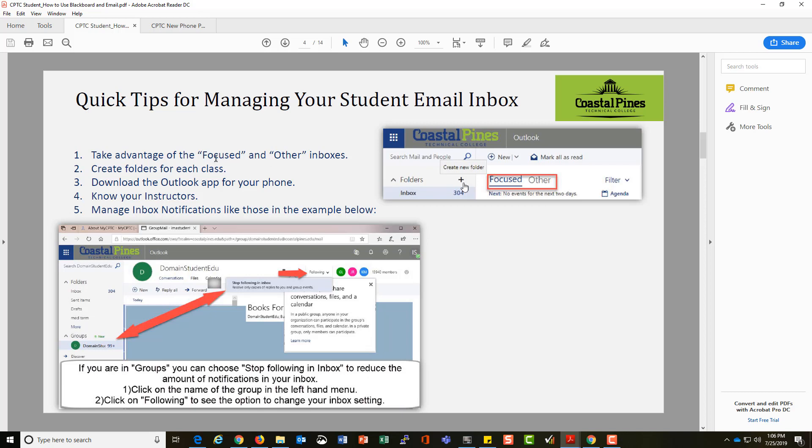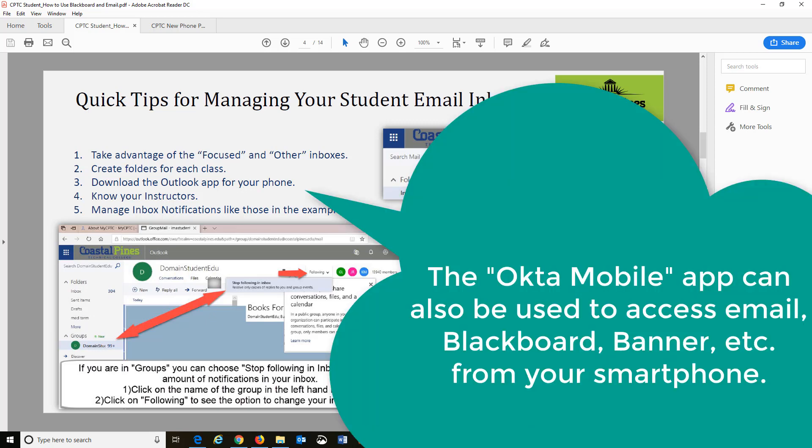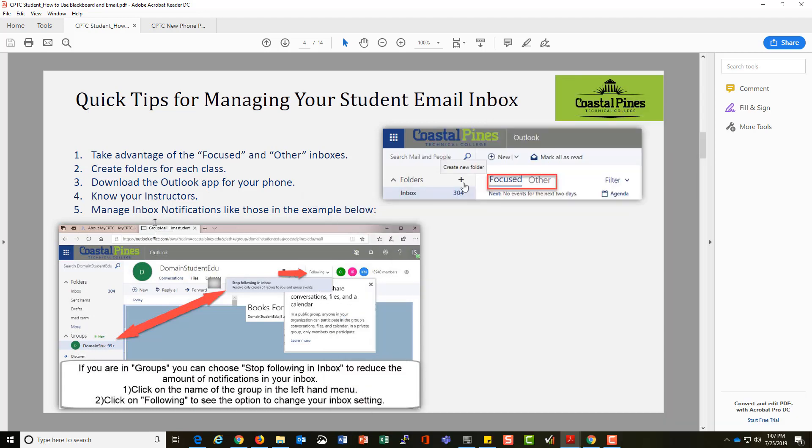That's one option to organize your email. You can create folders or download the Outlook app for your phone just to make sure you're getting things and dealing with them on the go. You can recognize the names of your instructors so you know who is sending you which pieces of information from the college.